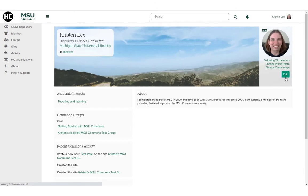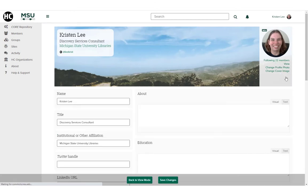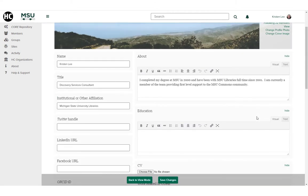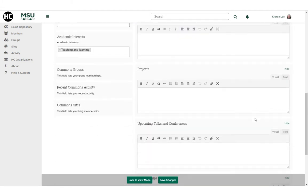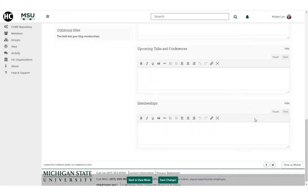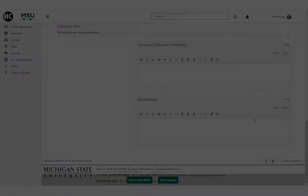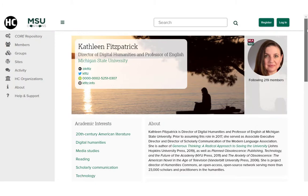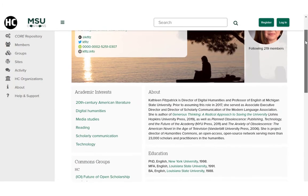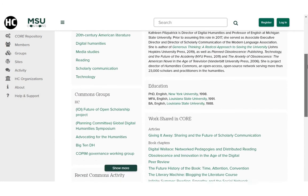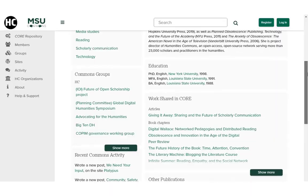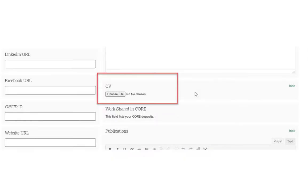You can add a biography or an About You section, and you can list your education, publications, projects, and upcoming conferences. You can use any or all of the fields in the profile to share your work. Any fields you leave blank don't display publicly. You even have the option of uploading a PDF version of your CV.